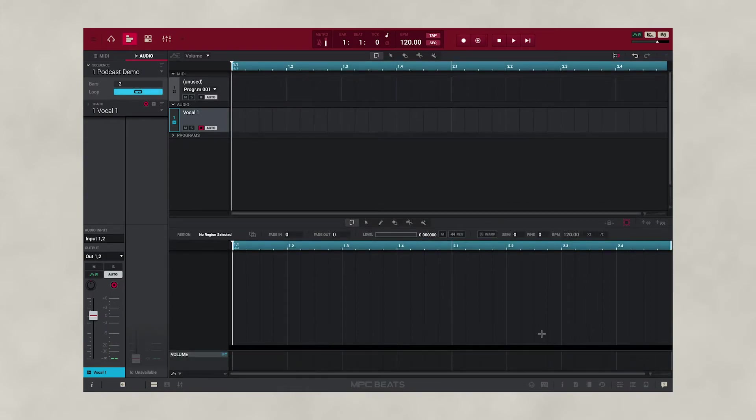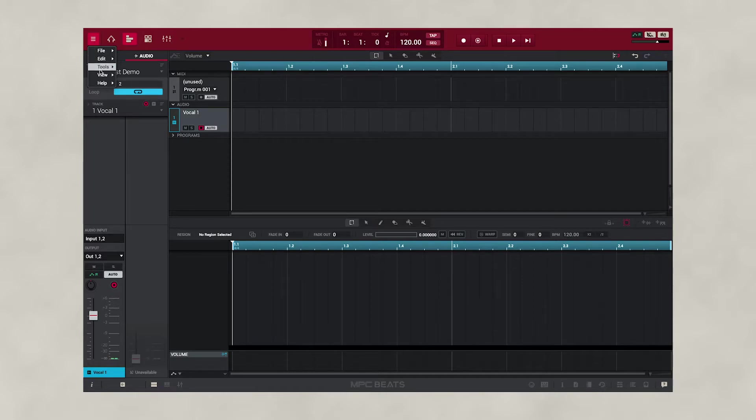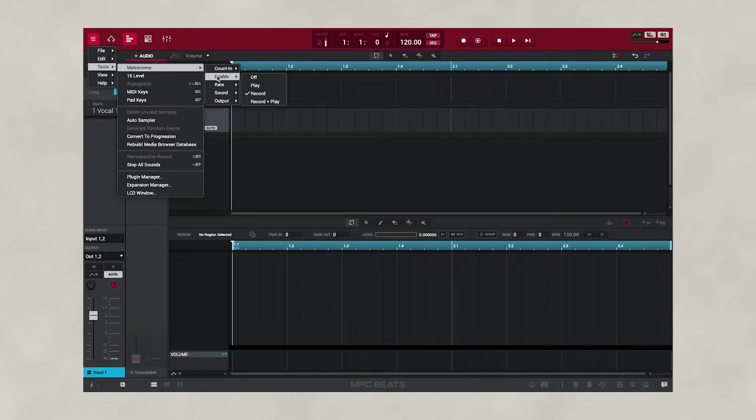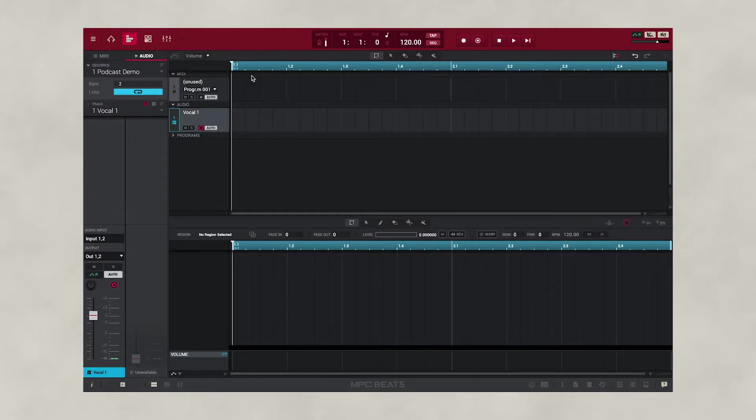We also need to configure our metronome when recording. We're going to go up to Menu, go down to Tools, select Metronome. We're going to go to Enable and turn this off so we don't hear this when we're recording.